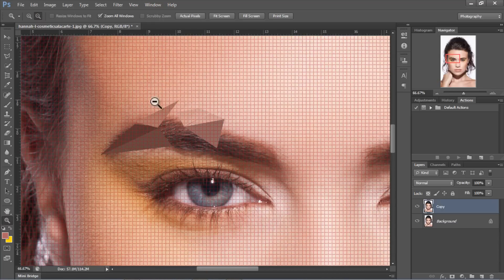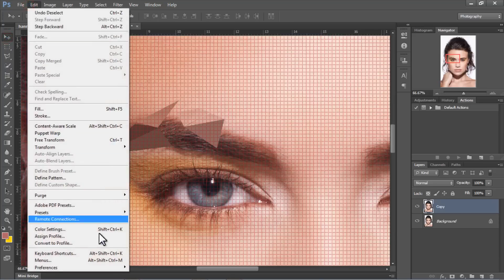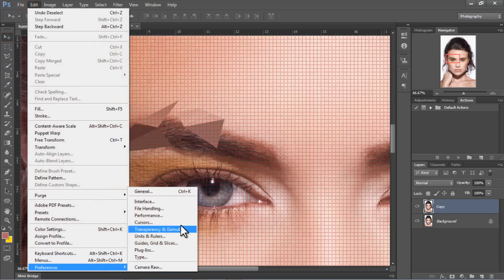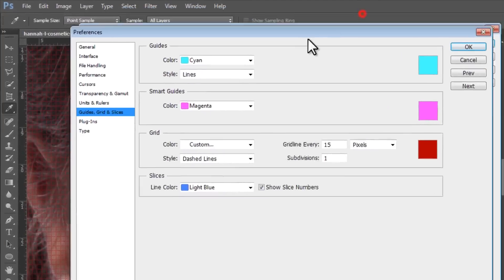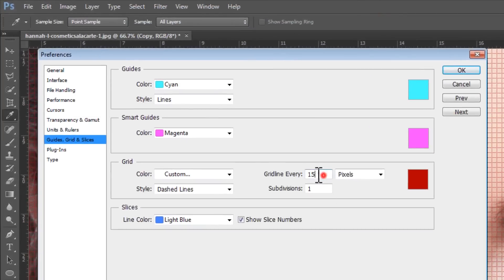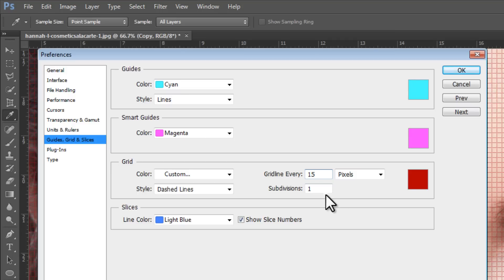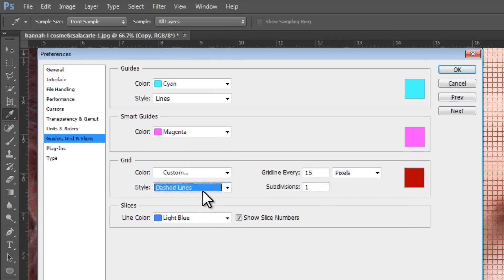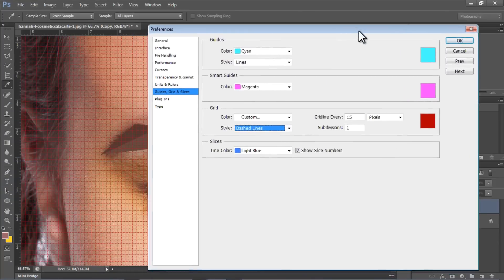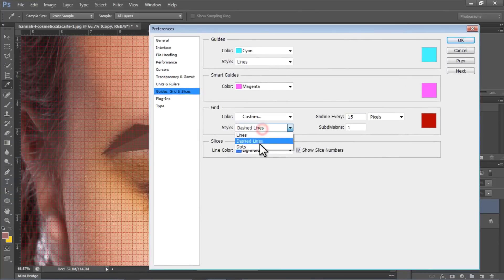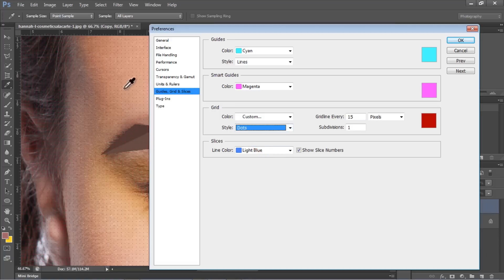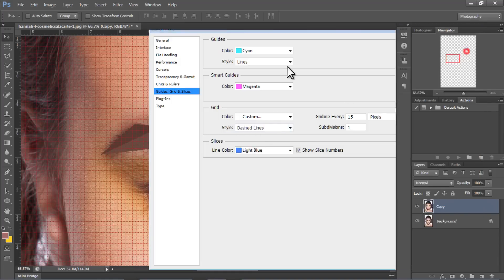Also make sure that your grid settings are correct. You can go to Edit, Preferences, Guide Grids, and Slices. Make sure that your grid lines are every 15 pixels, or even 10 pixels, whichever you're satisfied with. I've decided to use 15, and my subdivision is 1. In my style, I decided to use dash line, because it's easier. You can also use dots, so you can just make it easier to snap to every dot, every edge. But I decided to use dash line.